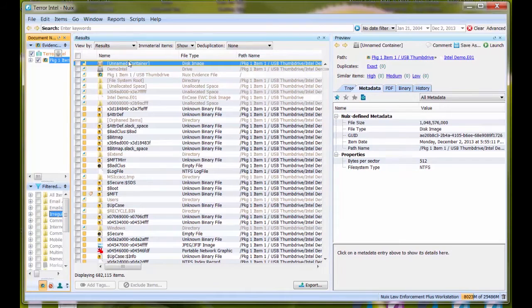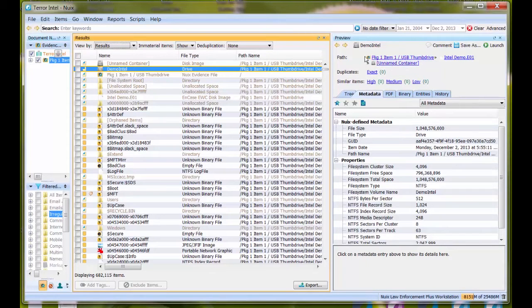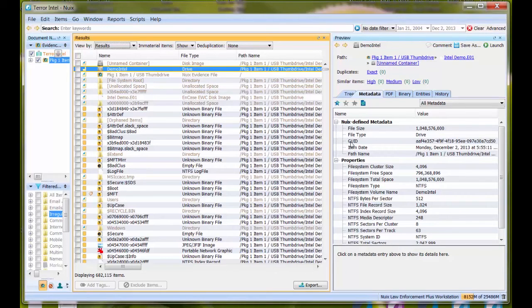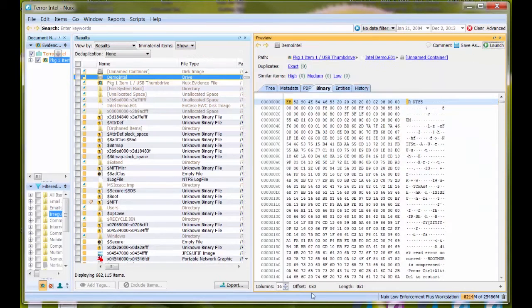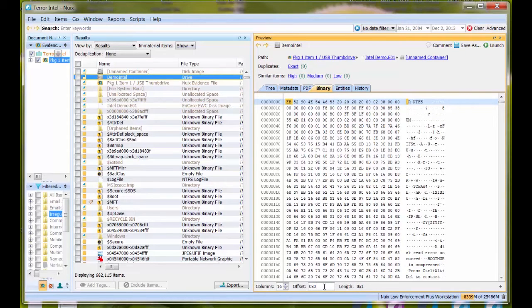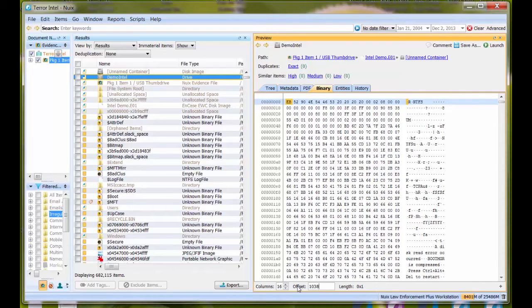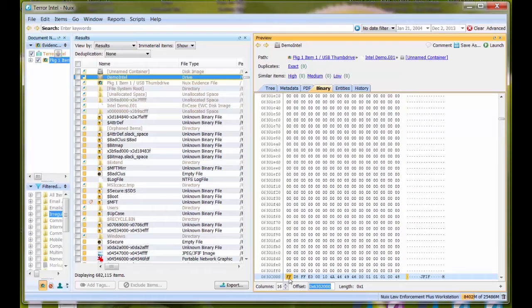Let's go back to results view. From the actual volume, as you can see, we have the E01 file interpreted out, this container named Demo Intel. I'm going to switch to binary view. The next thing I'm going to do is come down to the offset. We do not need additional calculations because we already have a byte value. I'm going to enter that number, the starting location: 103-817-216. Enter.